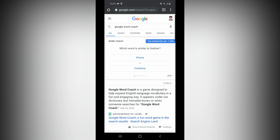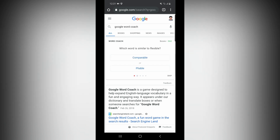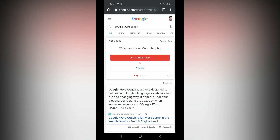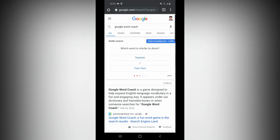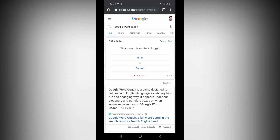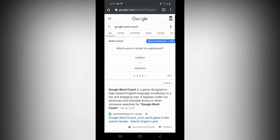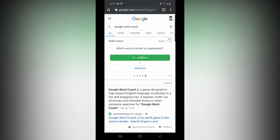Which word is similar to feather? Costume — that is wrong. Which word is similar to flexible? Comparable — that is wrong. Which word is similar to drum? Tourism — that is wrong. Which word is similar to large summit? Correct — that is wrong. Which word is similar to supplement? Correct.